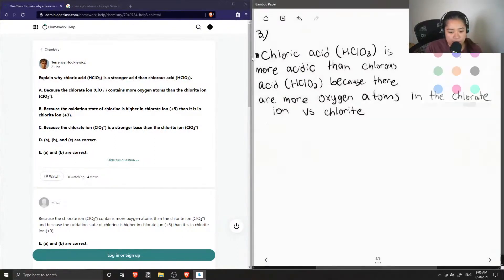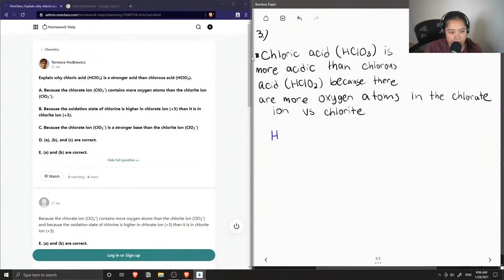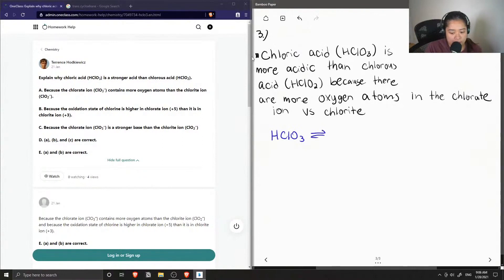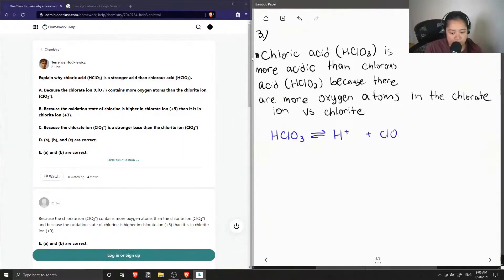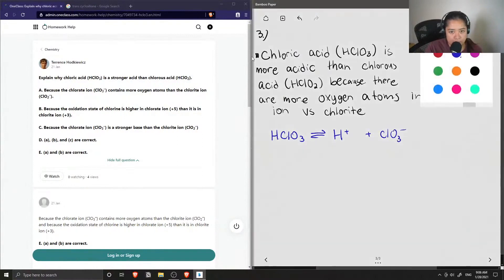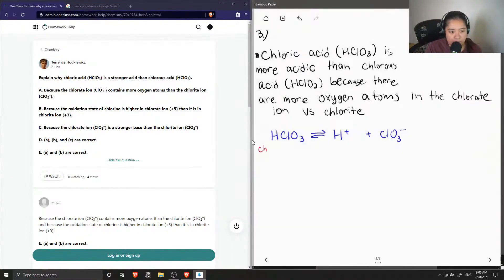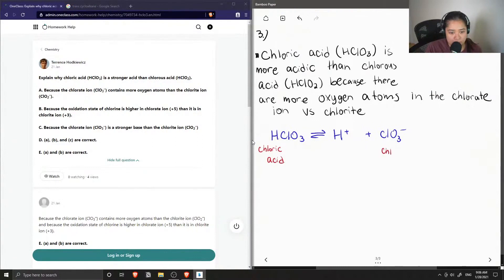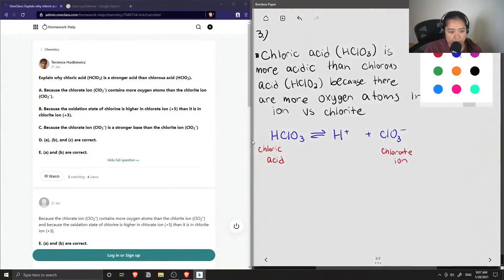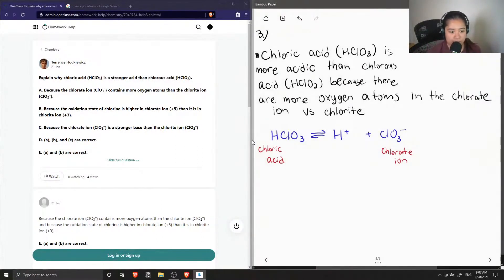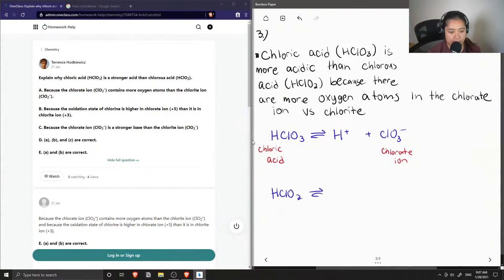So I'm going to show what happens when we have chloric acid and it dissociates to H plus plus chlorate. And then let's compare it to the chlorous acid dissociating into its ions H plus and the chlorite.